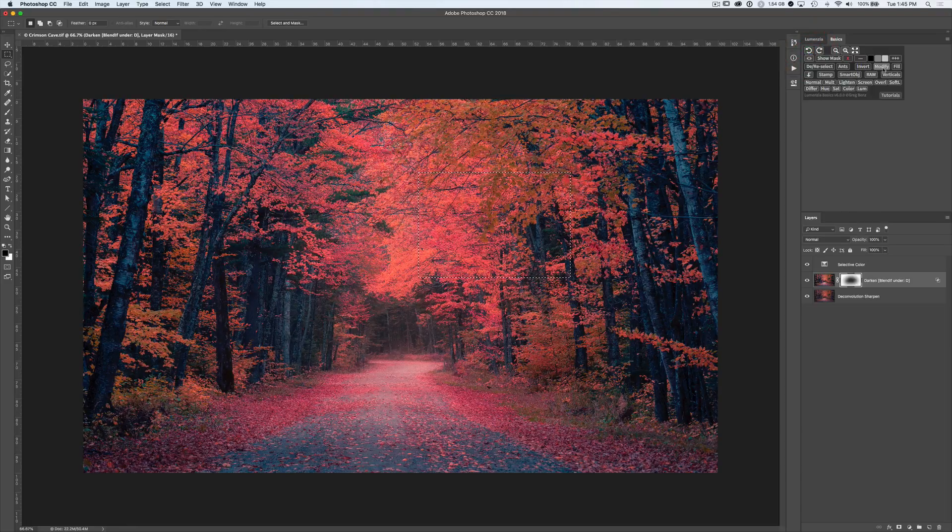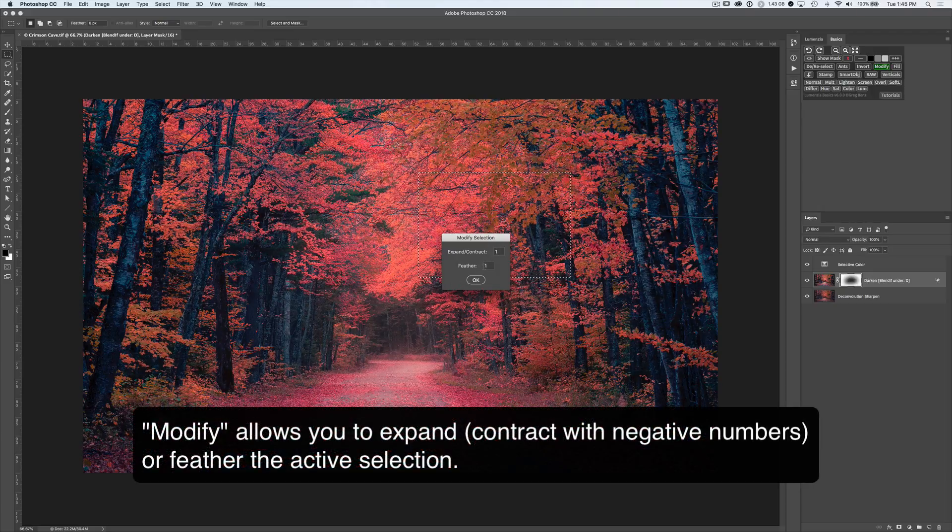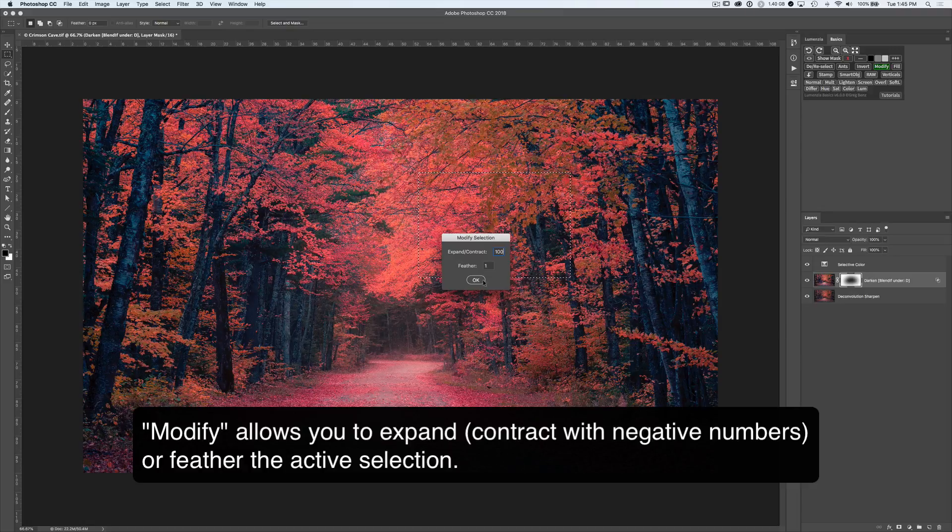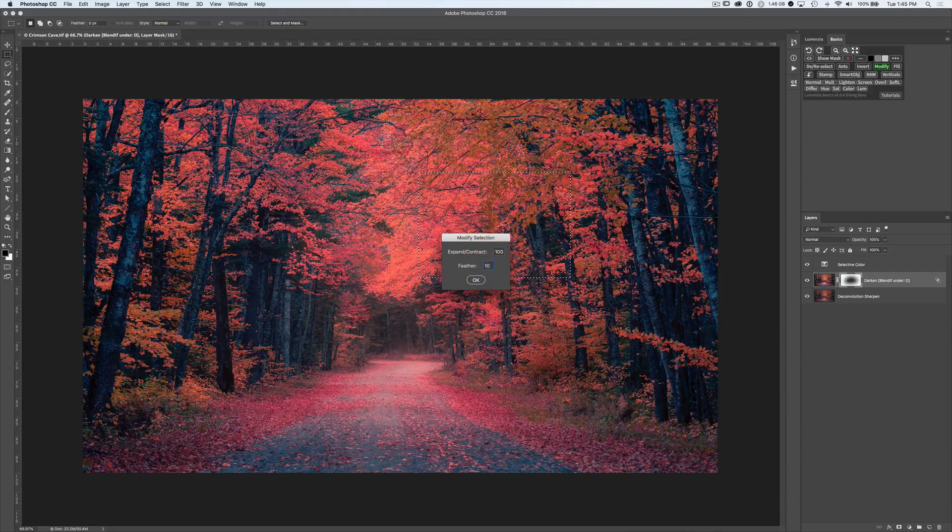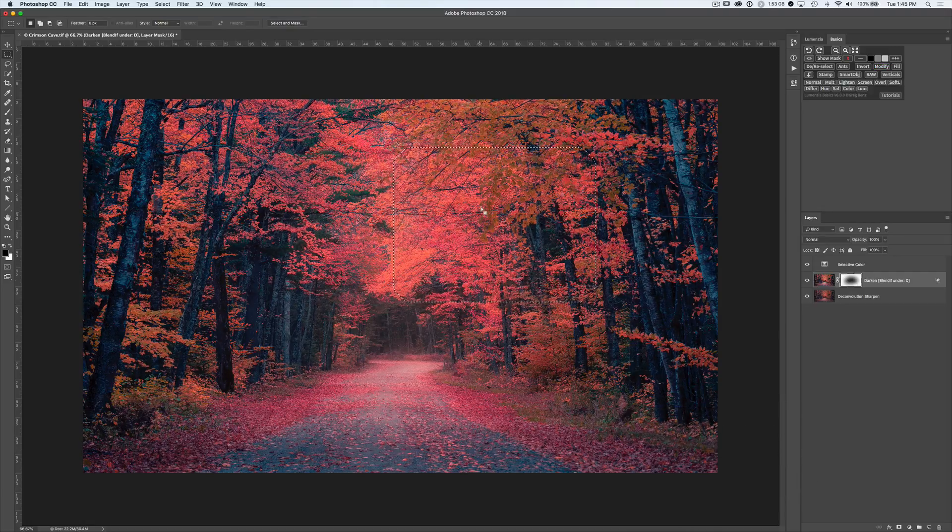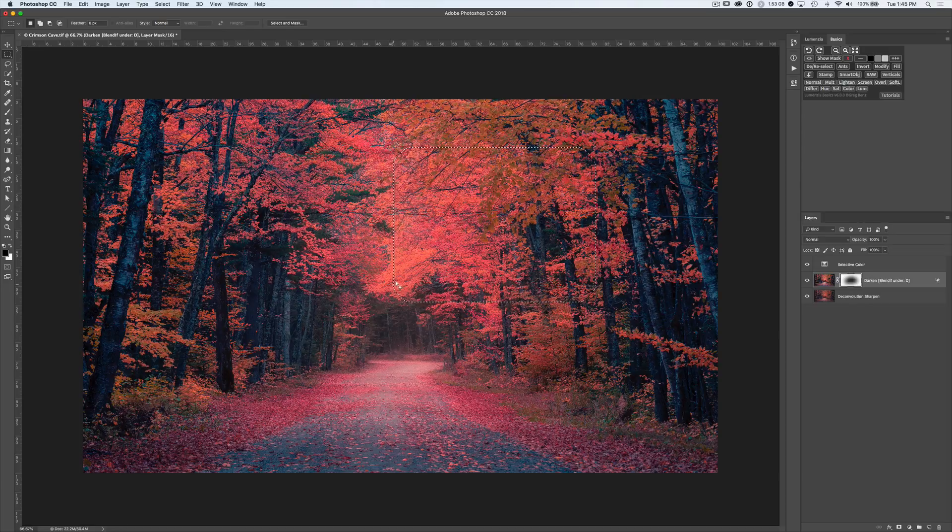Clicking on modify will allow us to expand or contract our selection as well as feather it. For example, we could expand it by 100 pixels and give it a feather of 10 pixels. Click OK. And you can see now it's grown as well as the rounding indicating that it's been feathered quite a bit here.